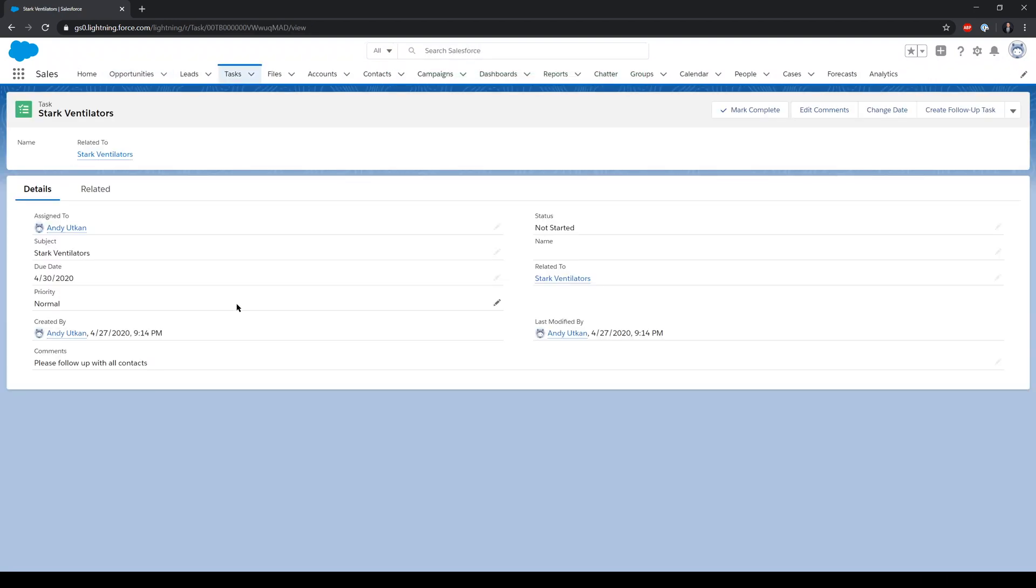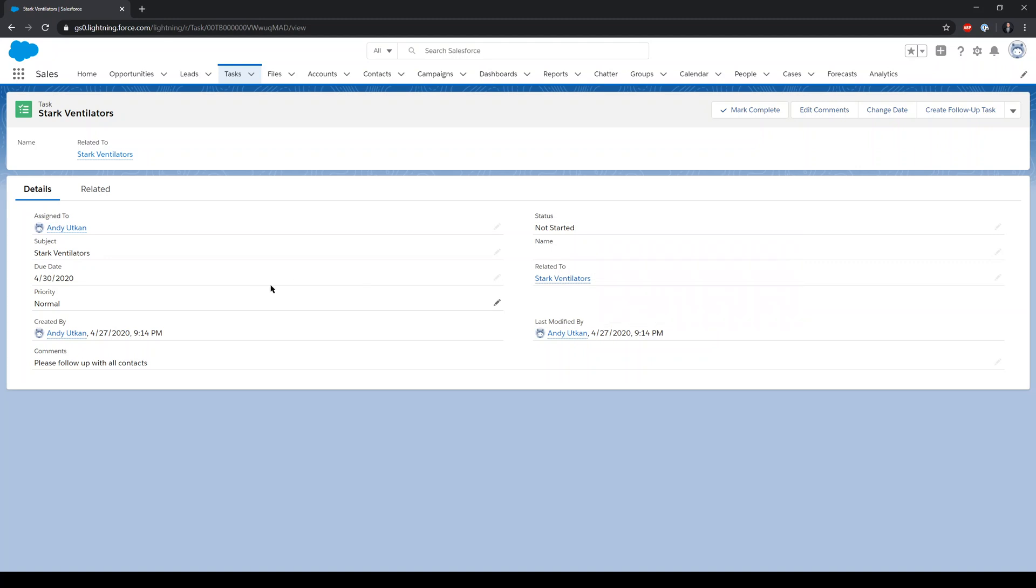This task is related to the opportunity, has the same subject with the name of the opportunity, and it's assigned to the creator of the opportunity. The due date is going to be in three days from today. Today is the 27th of April, and we also have a comment that says please follow up with all contacts.